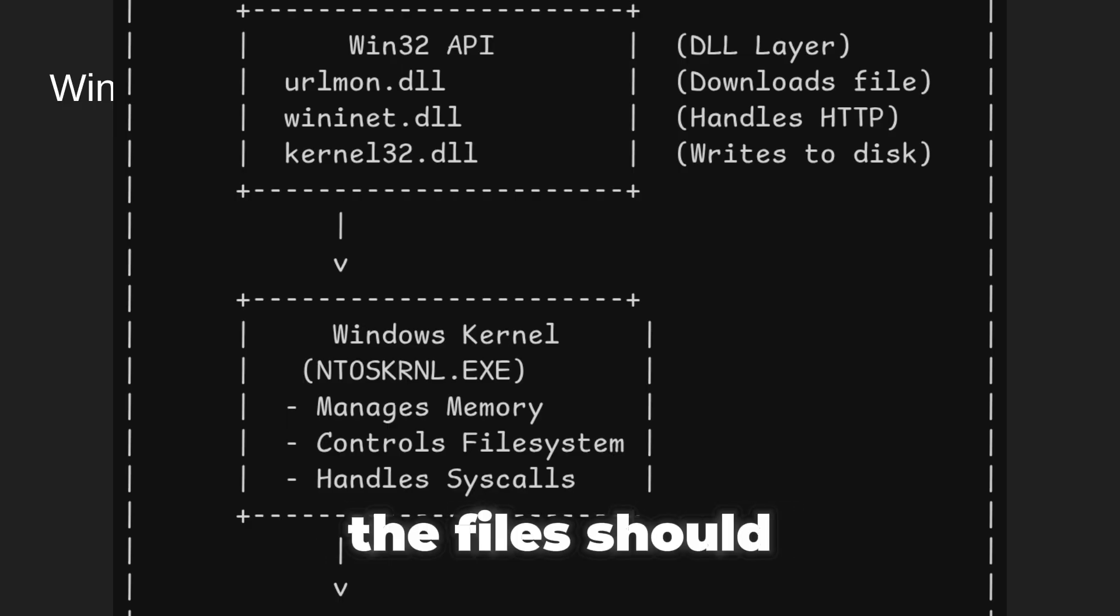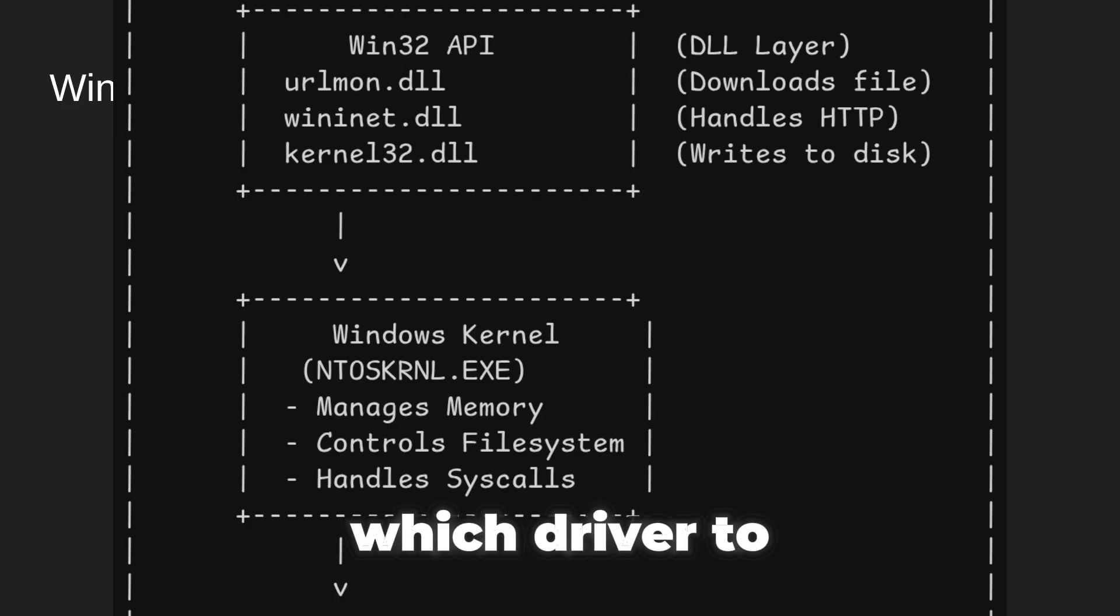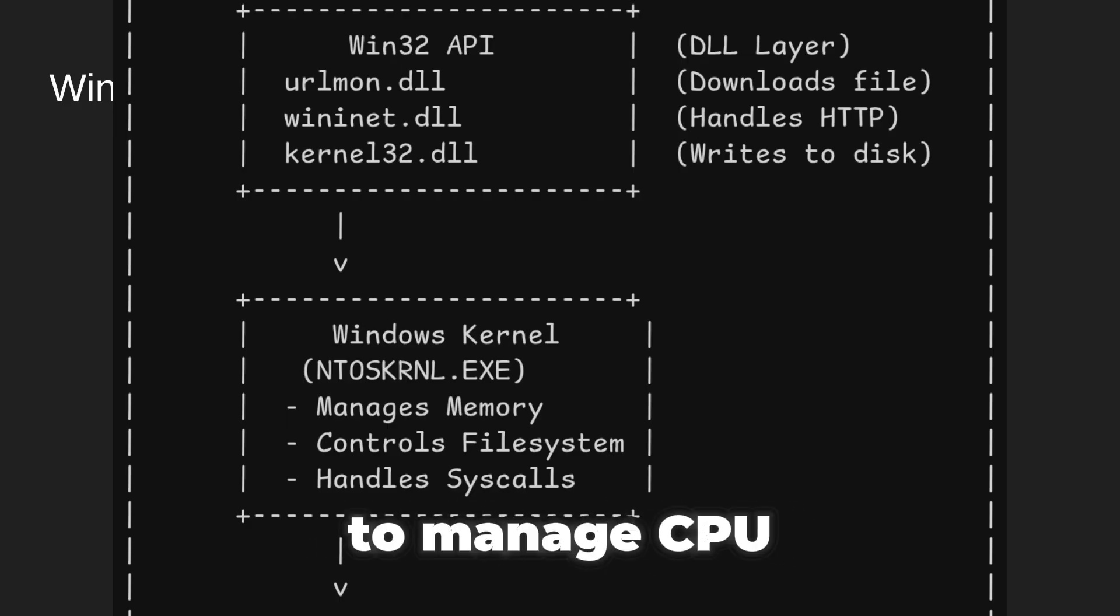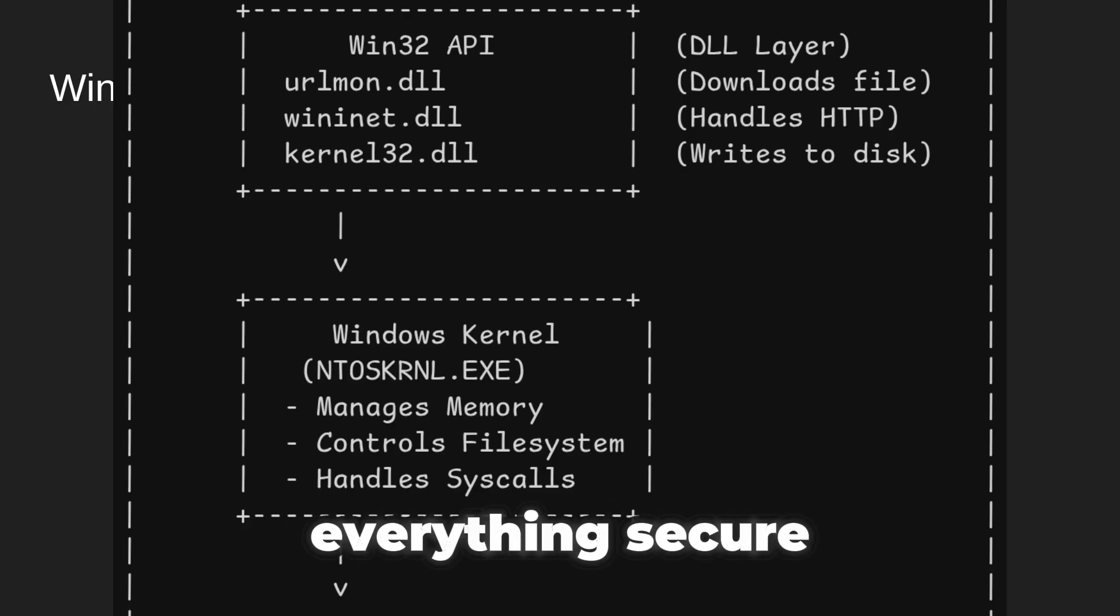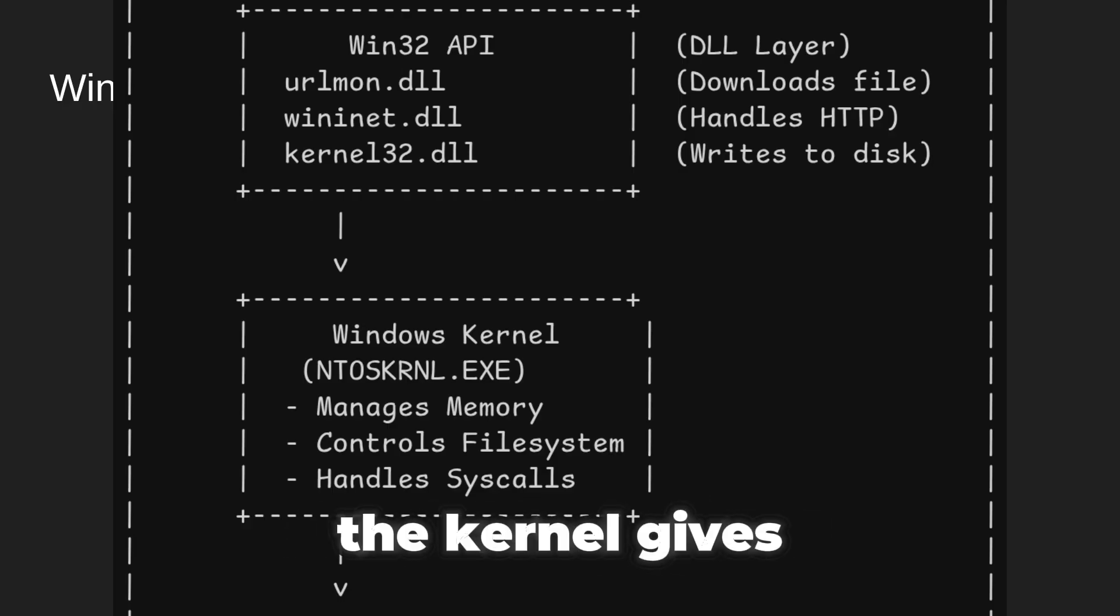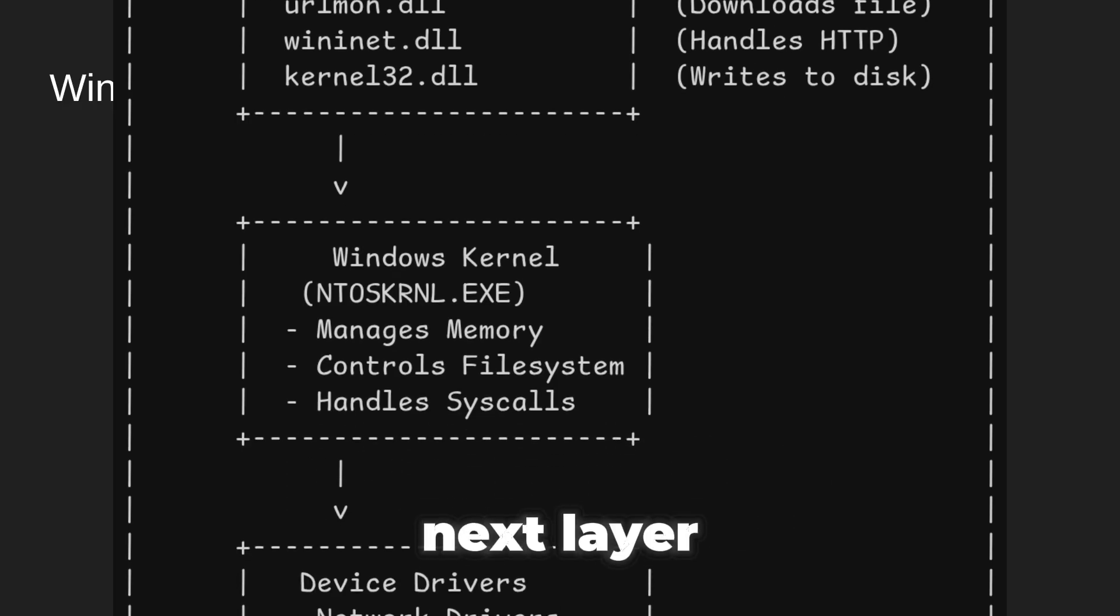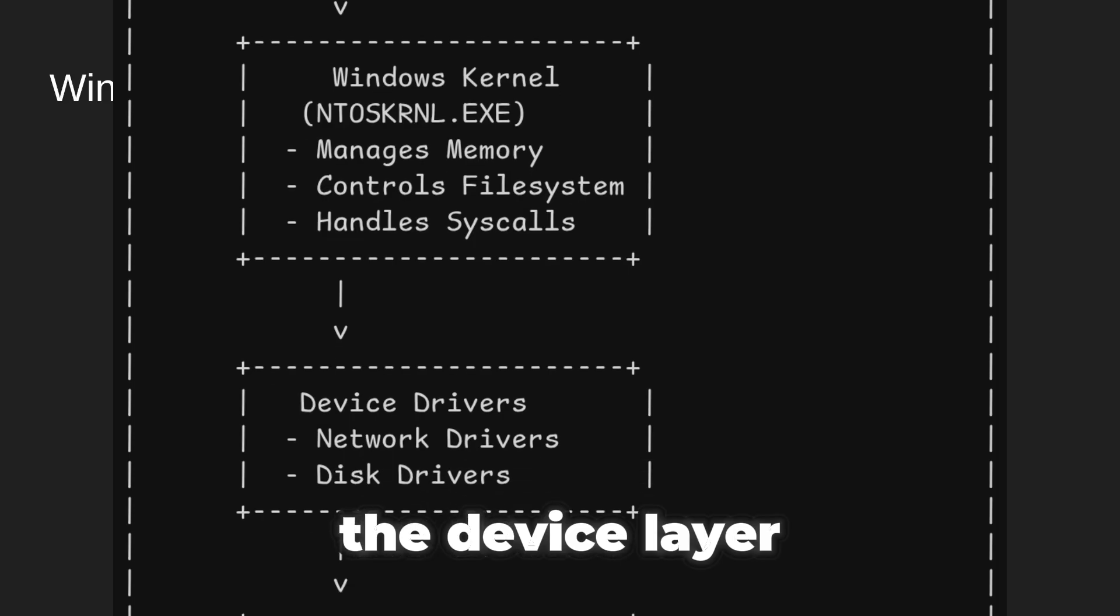It decides where the file should go into the memory, which driver to talk to, how to manage CPU time, and how to keep everything secure. The kernel gives orders to the next layer, which is basically the device driver layer.